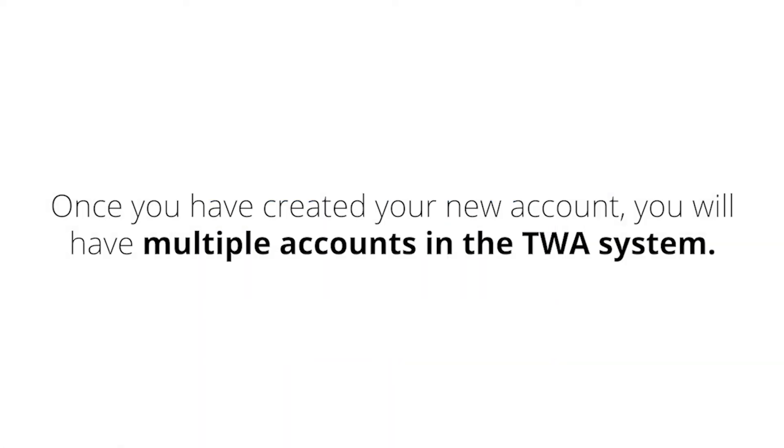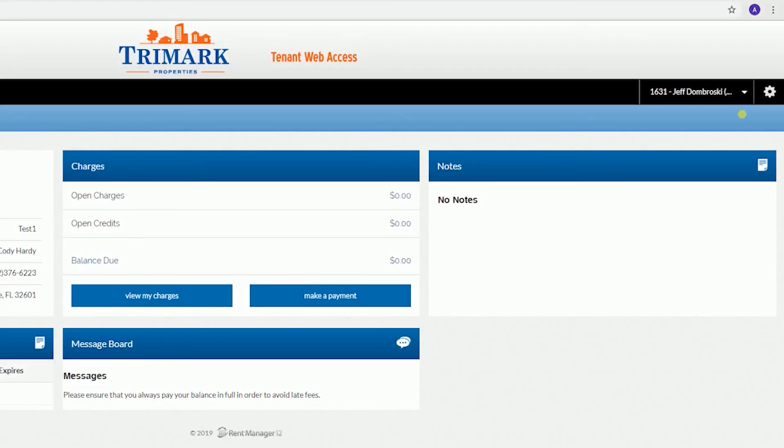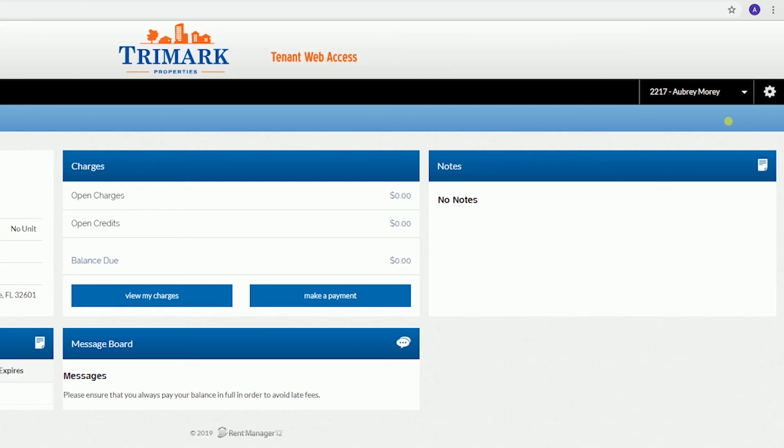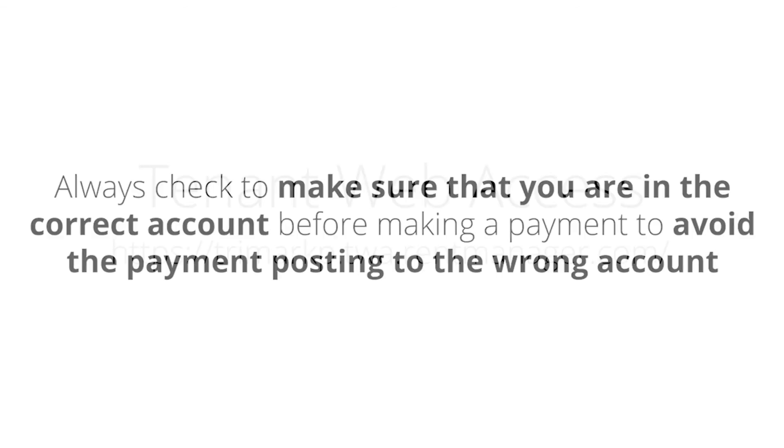Once you have created your new account, you will have multiple accounts in the TWA system. To view the different accounts, click the drop-down menu with a name on the top right side of the screen. If you are on a joint lease, remember that this menu may show another signer's name on your lease instead of your own name. Always check to make sure that you are in the correct account before making a payment to avoid the payment posting to the wrong account.